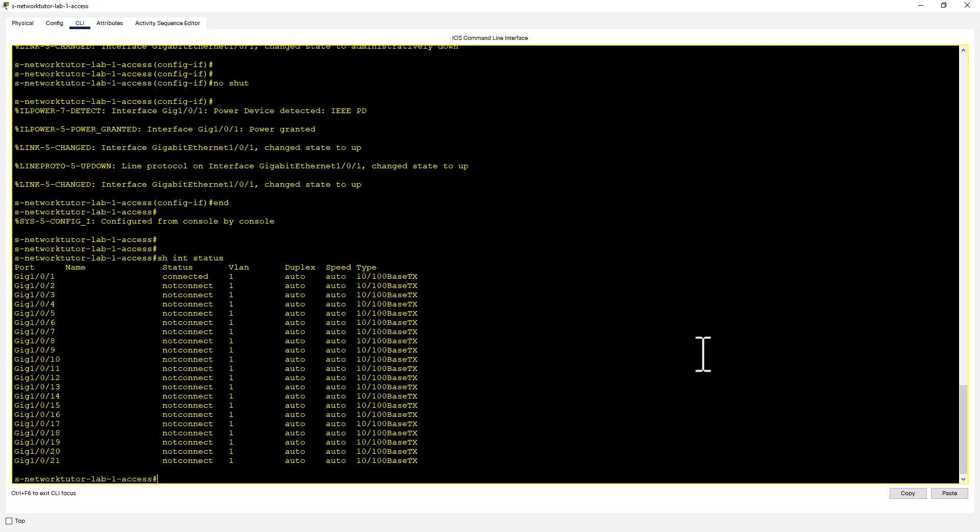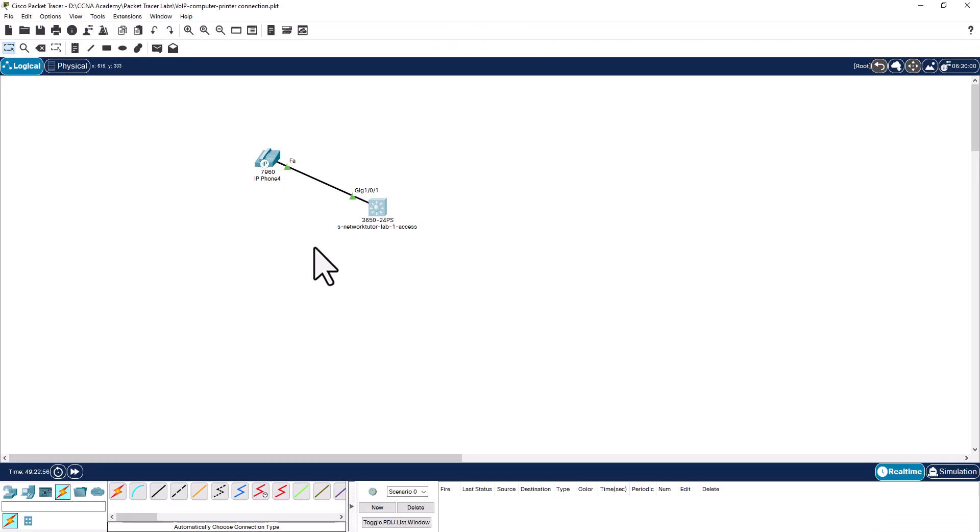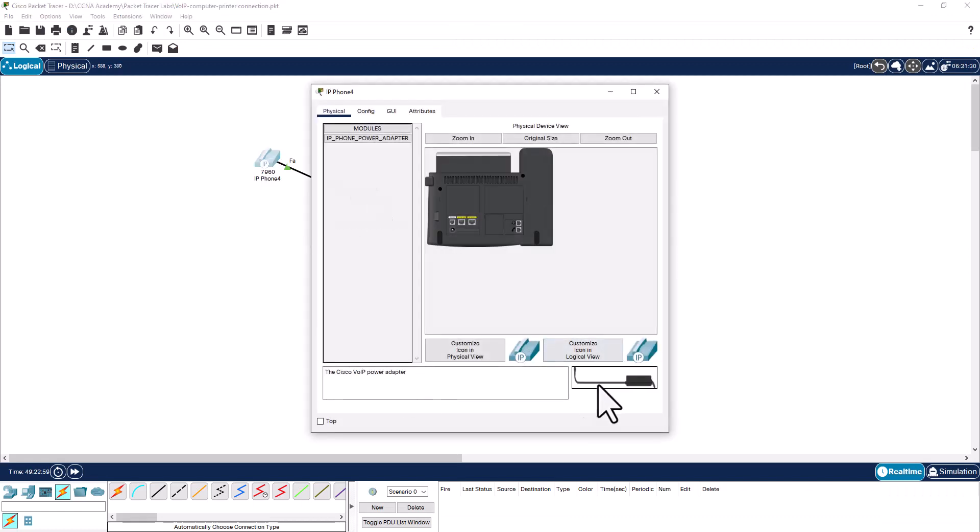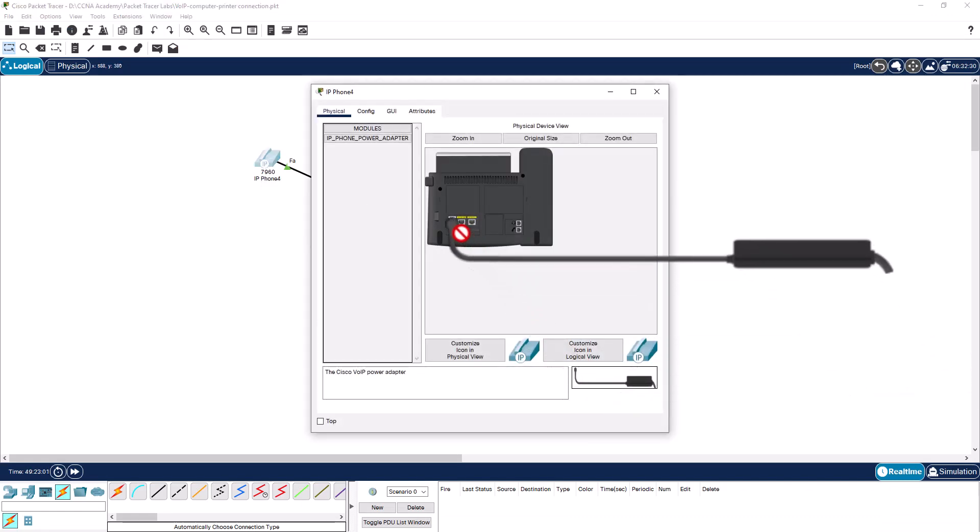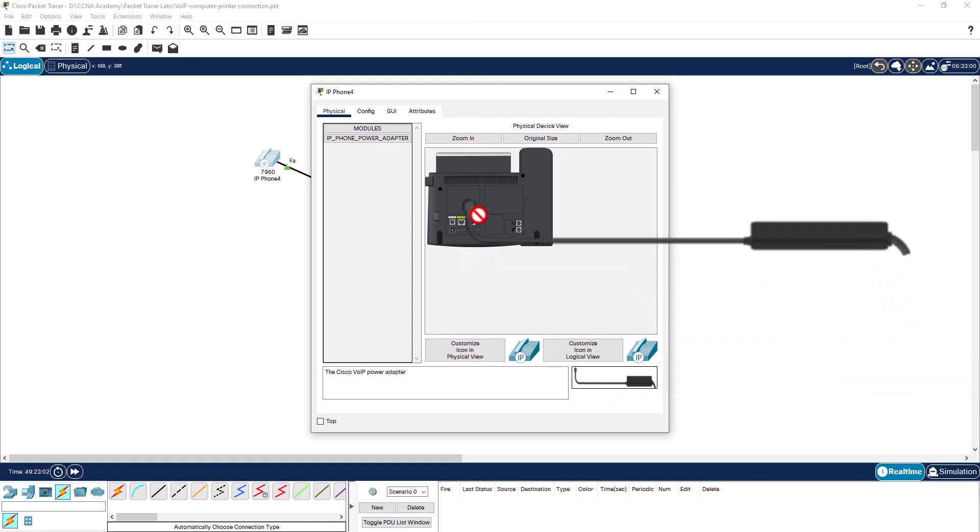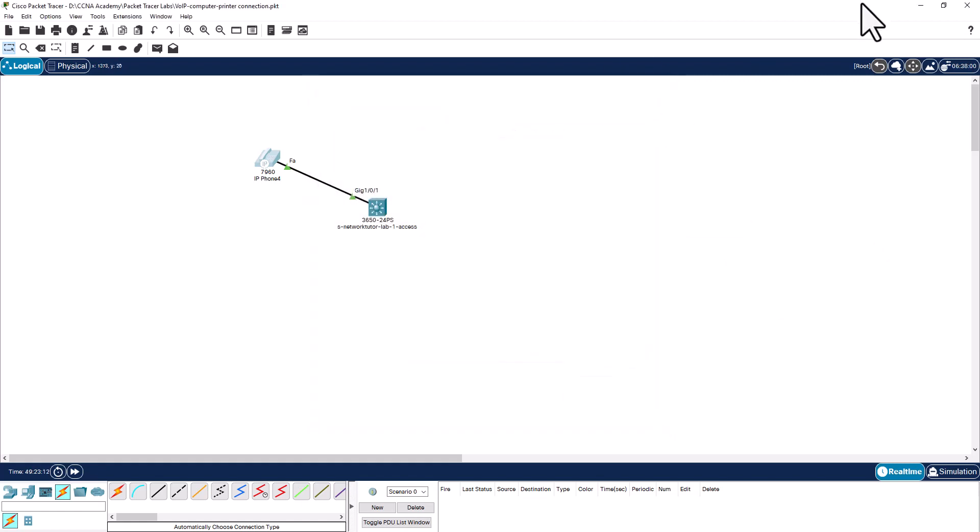But you can deny power on a real Cisco switch. But I can show you if you power this phone via using the power brick, it will not draw power from the switch.